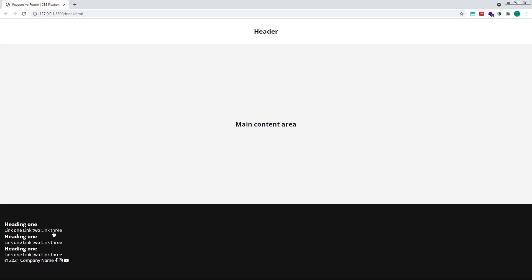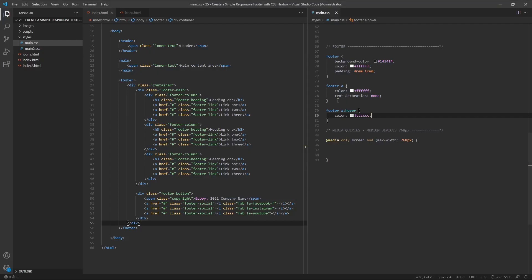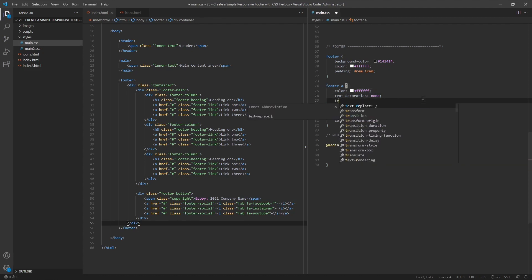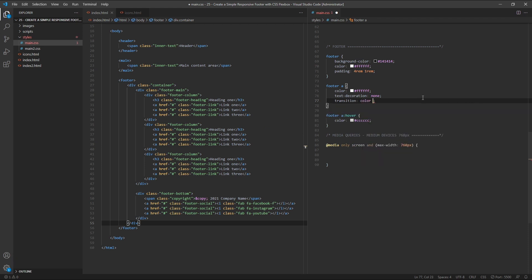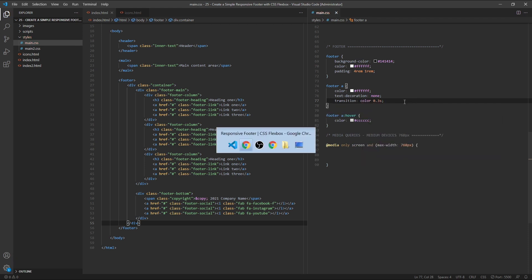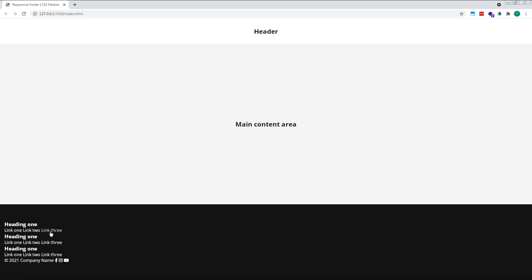Although very subtle, if we hover over the links now we can see they change from pure white to an off-white or slightly darker grey colour. But I want to make this transition slightly smoother — at the moment it's a little bit abrupt. To do this, I'll go back to the original footer anchor element selector and give it a transition of colour 0.3 seconds. So now, when we hover over our links, the colour transition occurs in 0.3 seconds rather than instantly, which makes things a little more smooth.